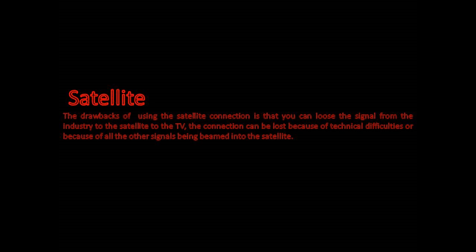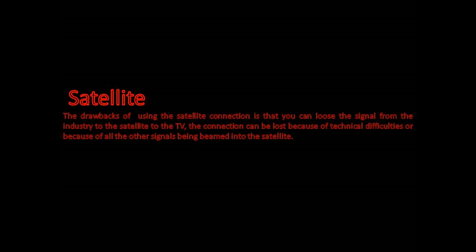Drawbacks of using the satellite connection is that you can lose the signal from the industry to the satellite to the TV. The connection can be lost because of technical difficulties or because of all the other signals being beamed through the satellite.